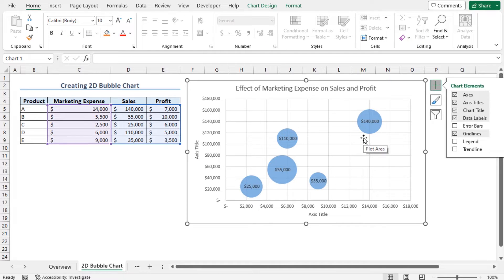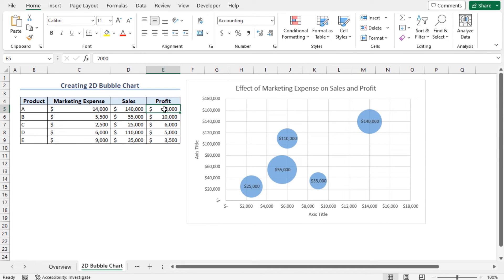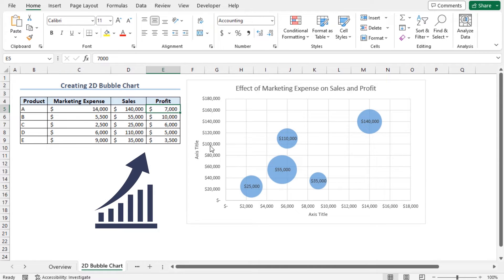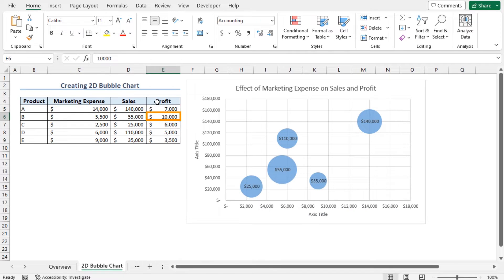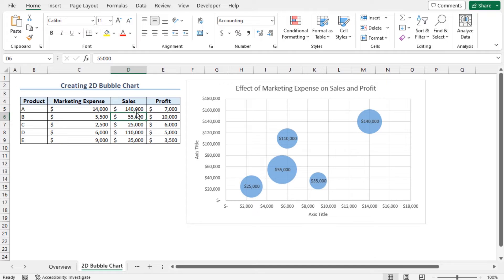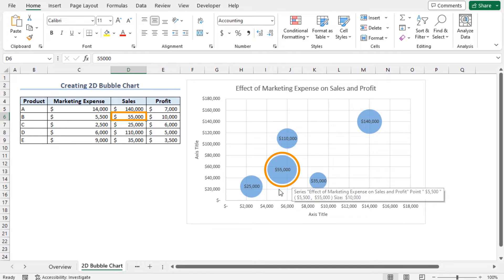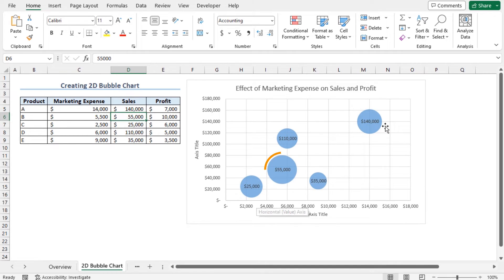One thing you can notice about this chart is that the size of the bubbles are in accordance with the profit amount. The higher the profit, the larger the bubble size. For example, 10,000 is the highest profit in this range, and the corresponding sales amount is 55,000. You can see that the bubble that contains 55,000 is the largest bubble of this chart.